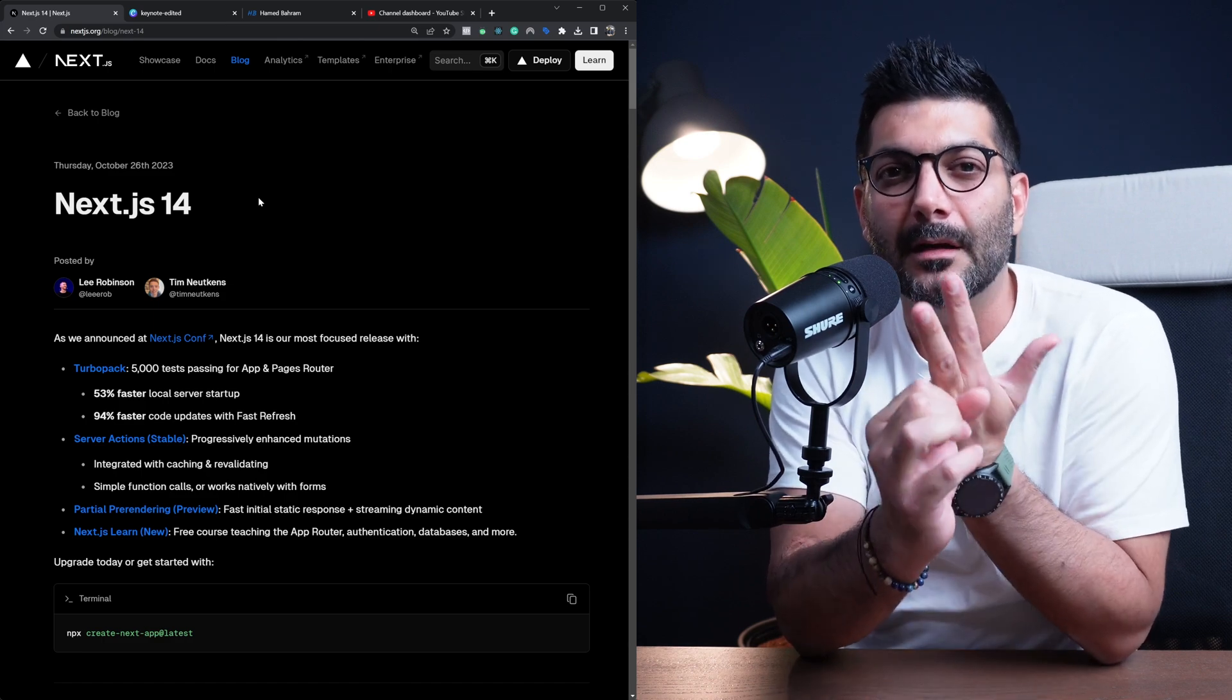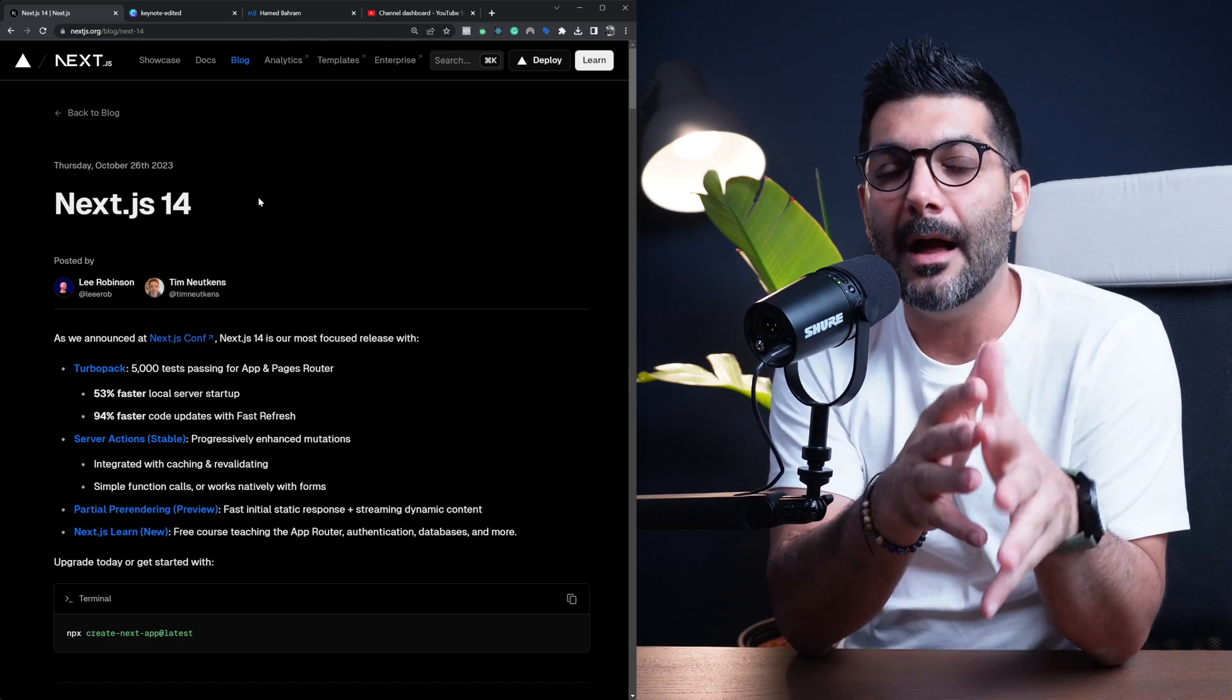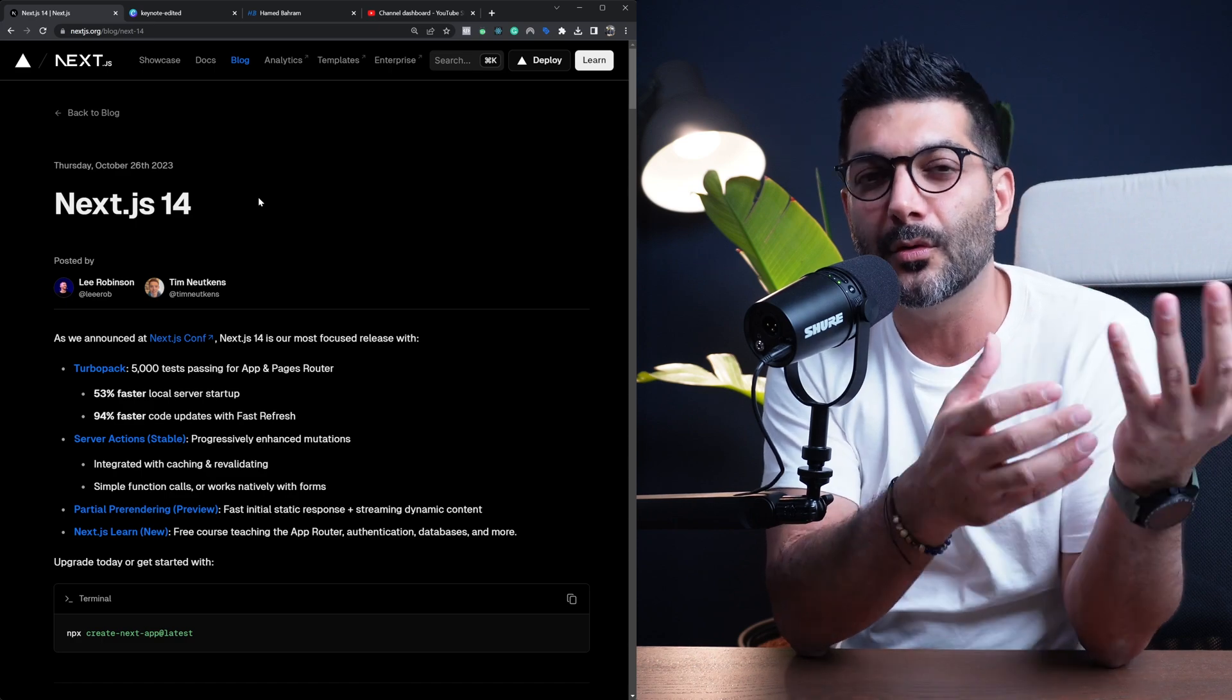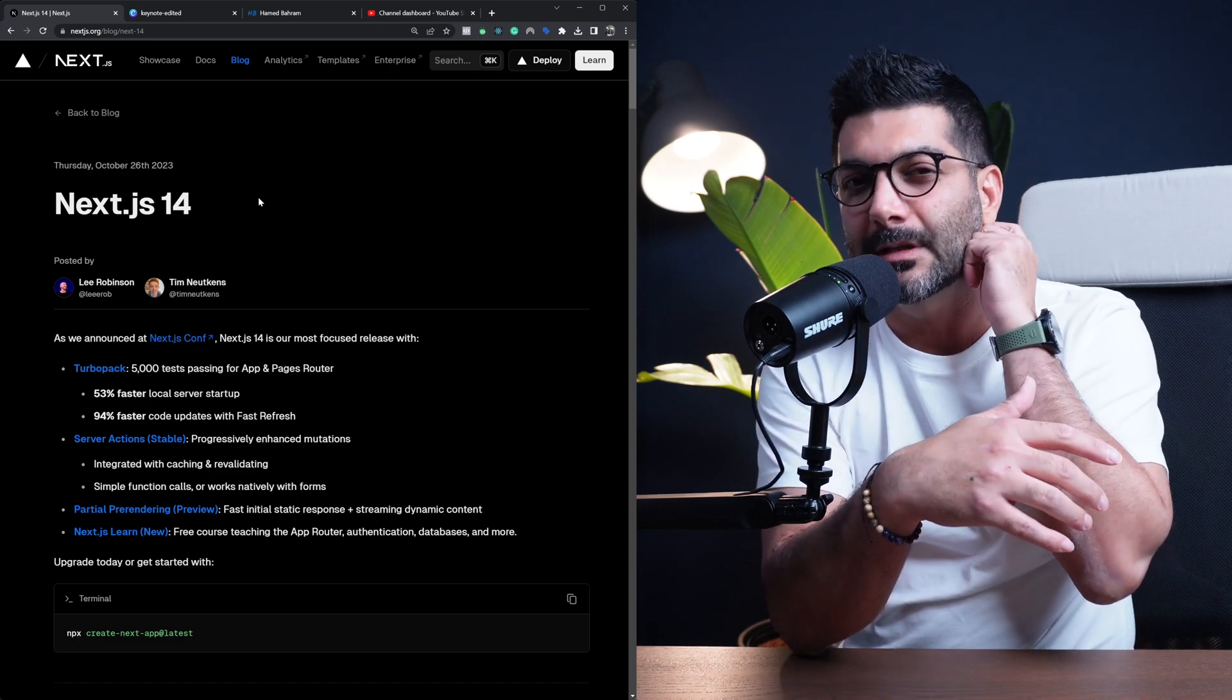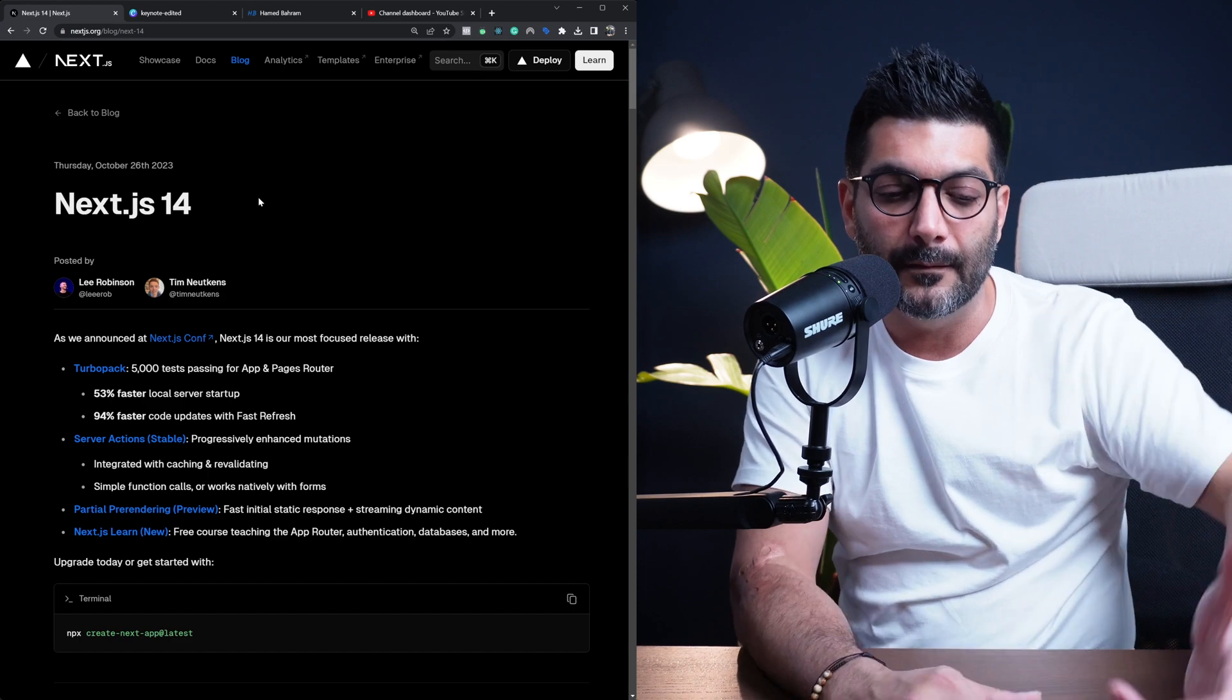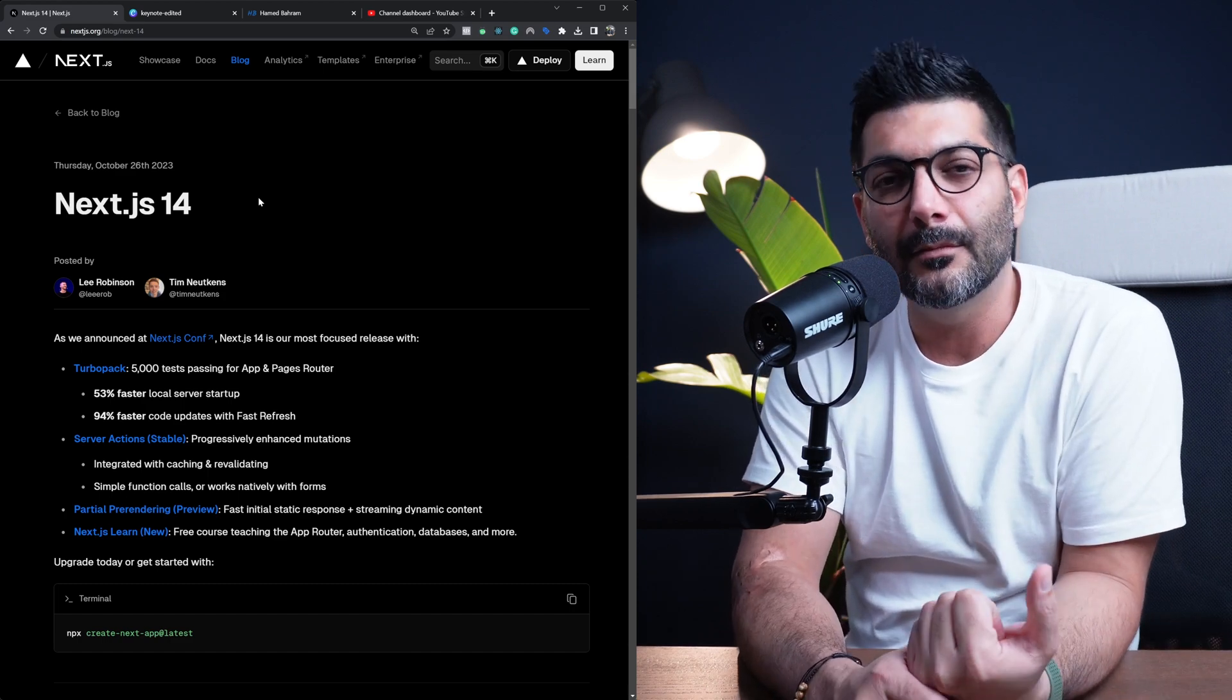Which is good because Next.js 13 and the app router was new in and of itself. Now thinking that you now have to then start learning more on top of it or change what you have learned would be overwhelming, and I got this feedback from my own community as well.